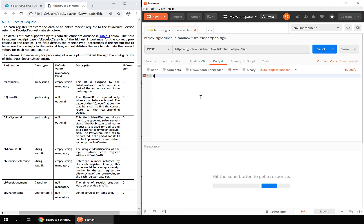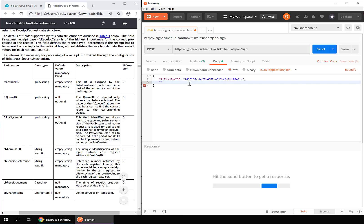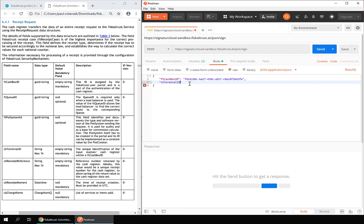We will only use mandatory fields for the purpose of this video. First we need to set the FT cashbox ID. Fields with the FT prefix are provided by FiscalTrust, and fields with the CB prefix are provided by the cash register.